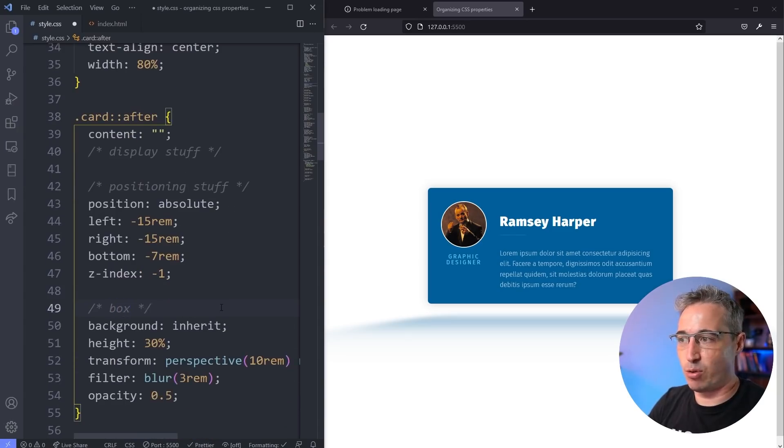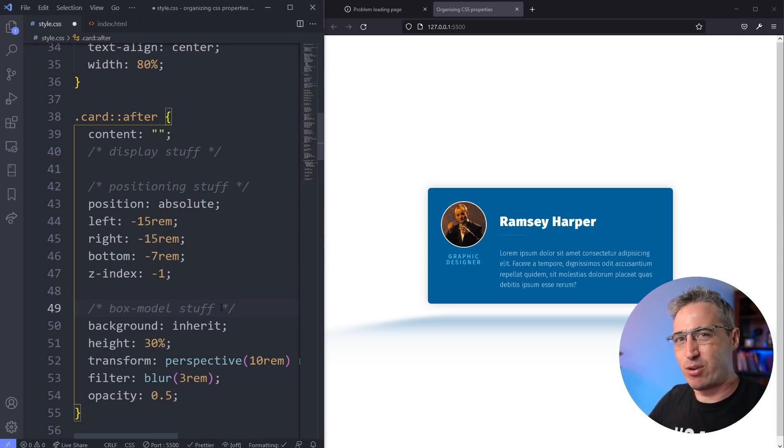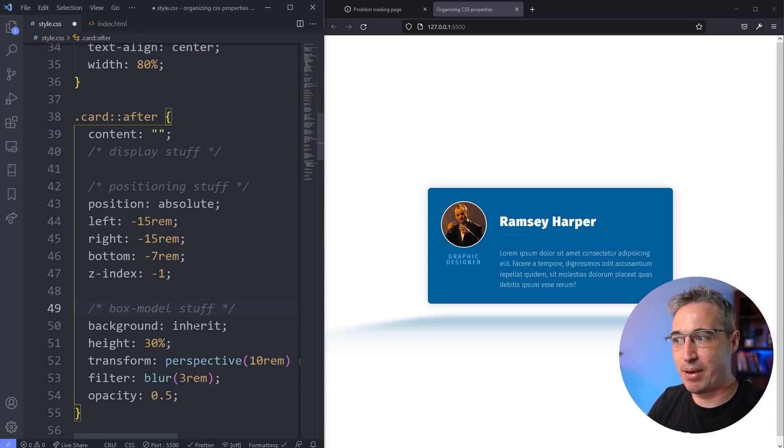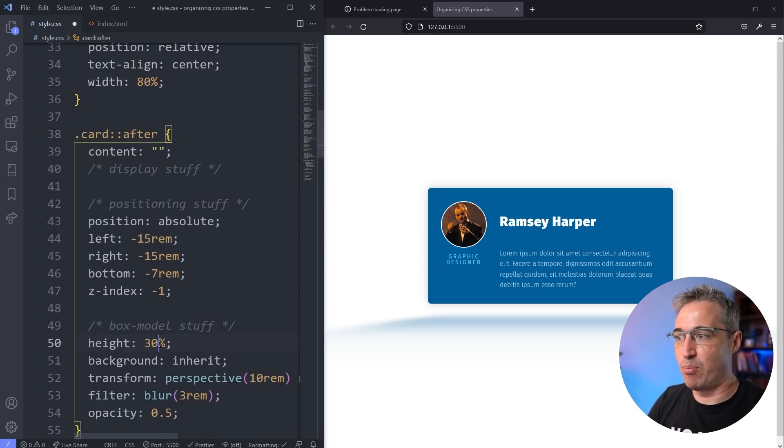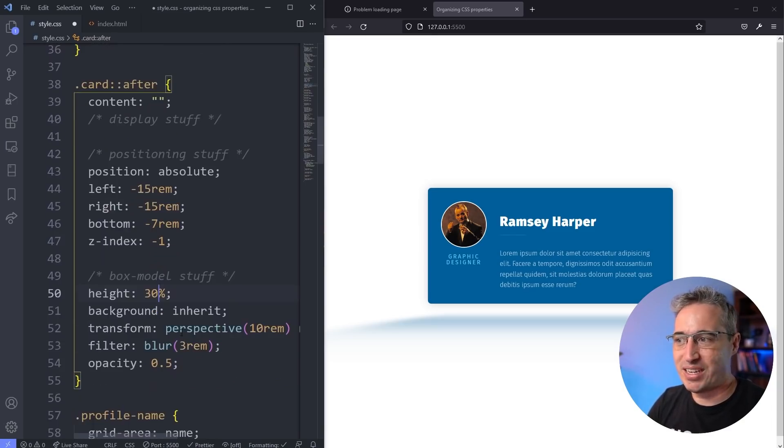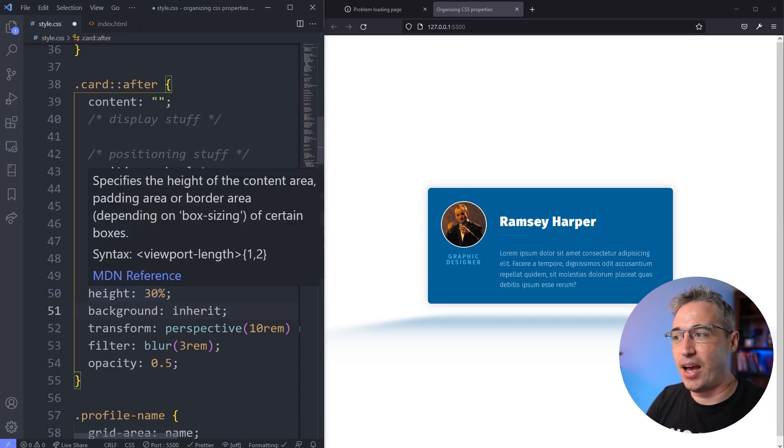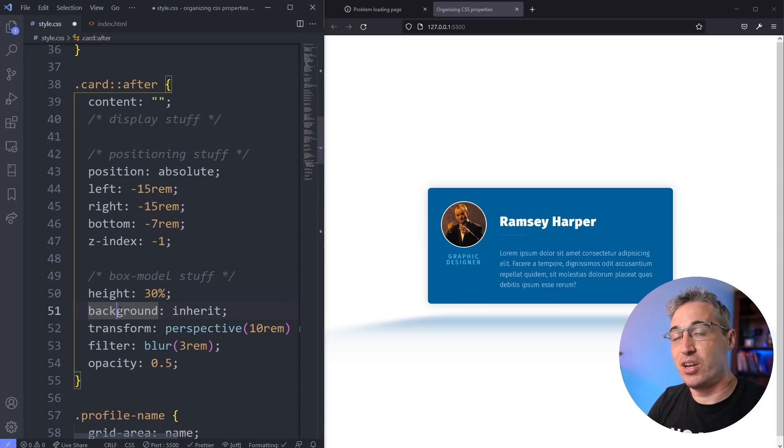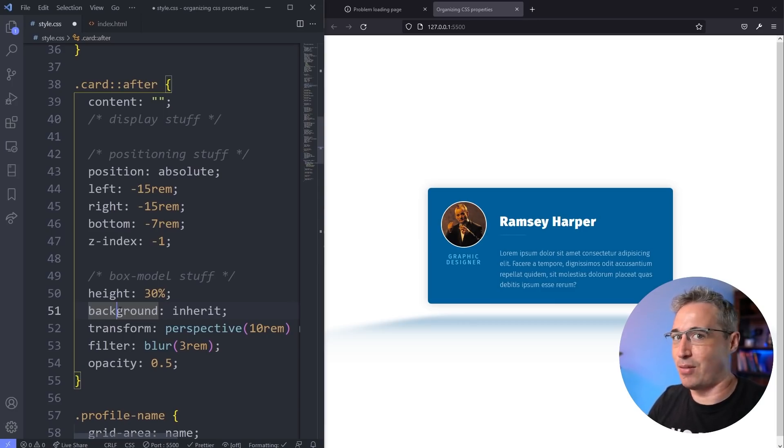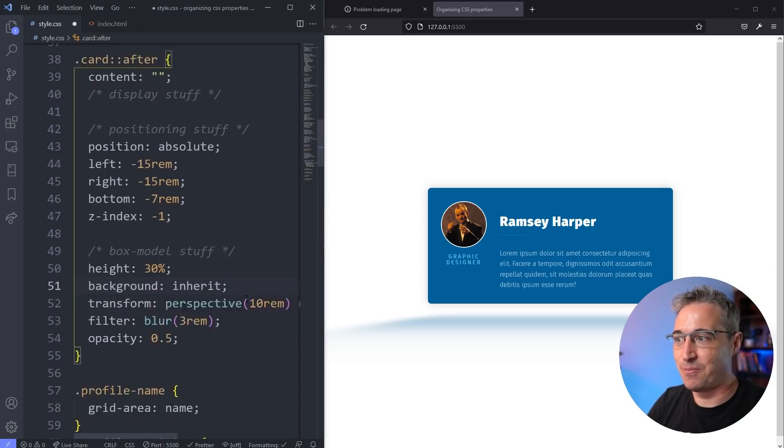My next grouping of content, I like doing box model stuff, which would include your background. Because for me, background padding, they're so related. I do include my background in there, as well as width, your height. If you have borders, you could put border radius in there if you wanted to, that's optional. I like doing that in a different category. But height, your width, your borders, your padding, your margins, all of those types of things all get put into your box model stuff.